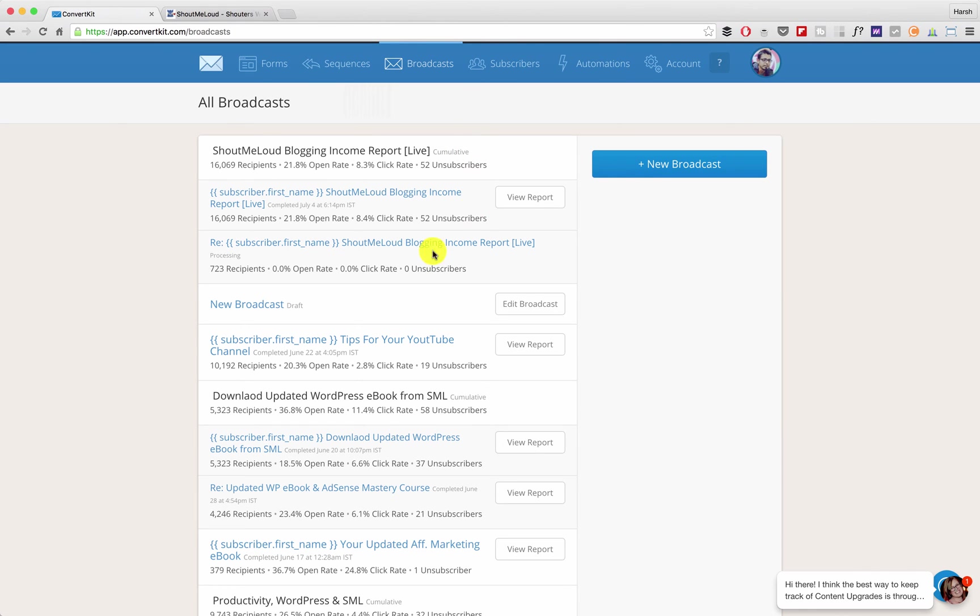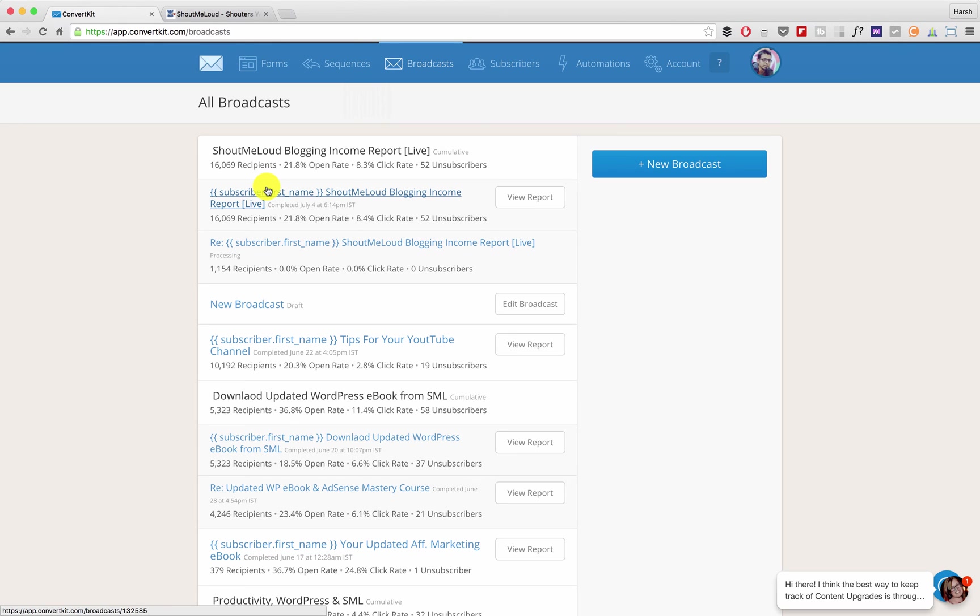So it's already here. This was the first email, this is the email that I've resent to the unopens, and this is a cumulative report which will keep increasing over time.